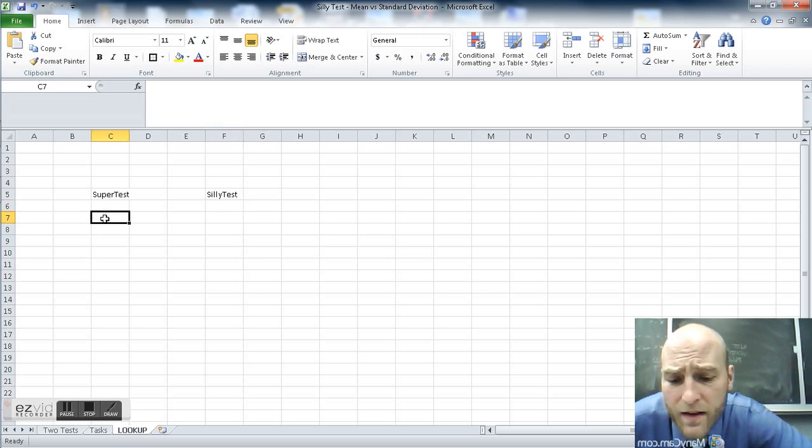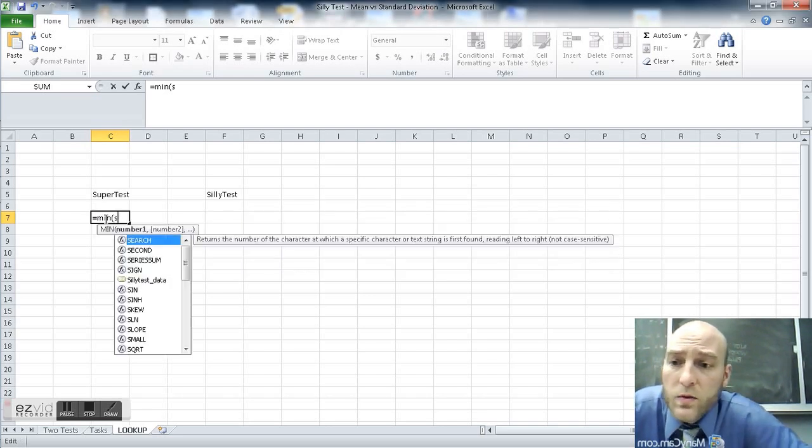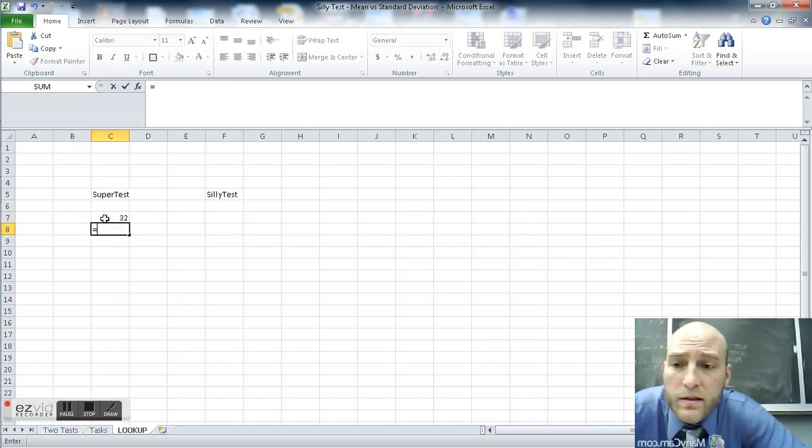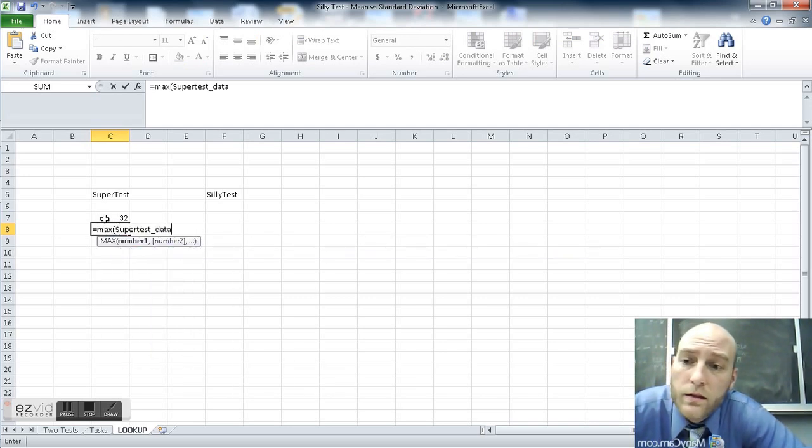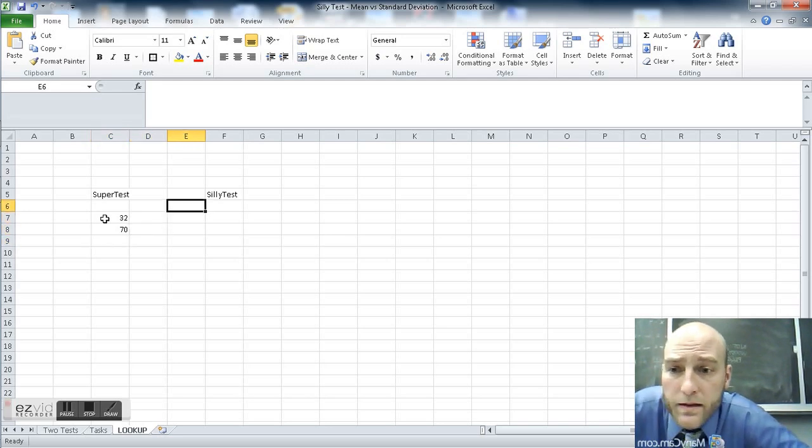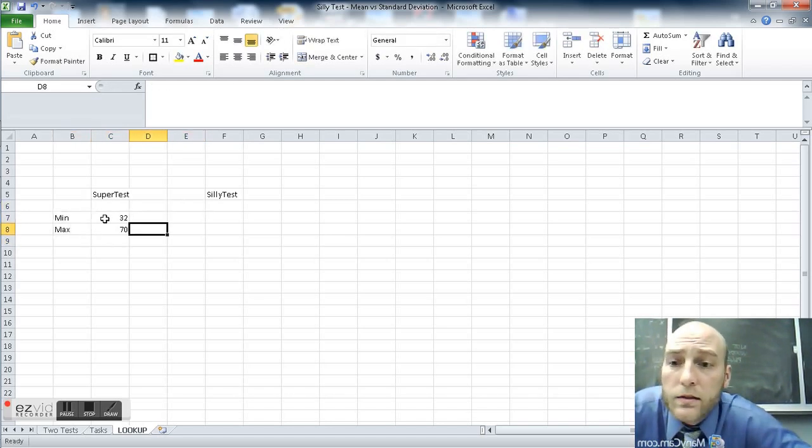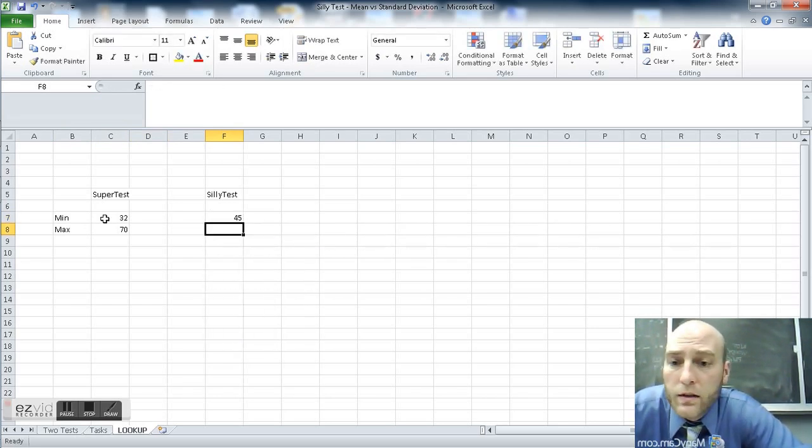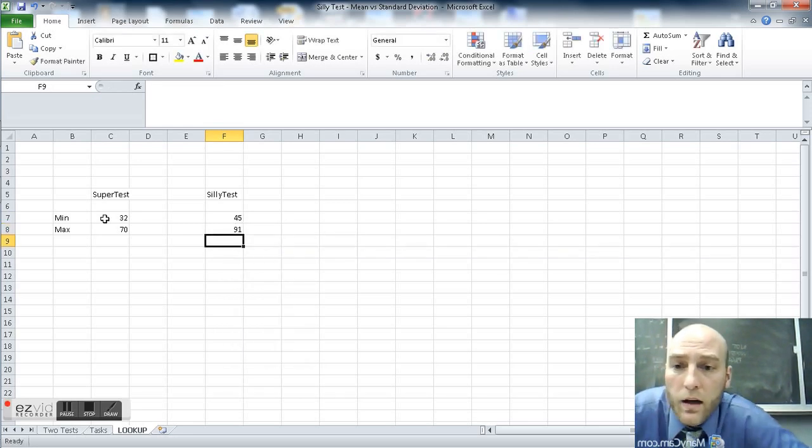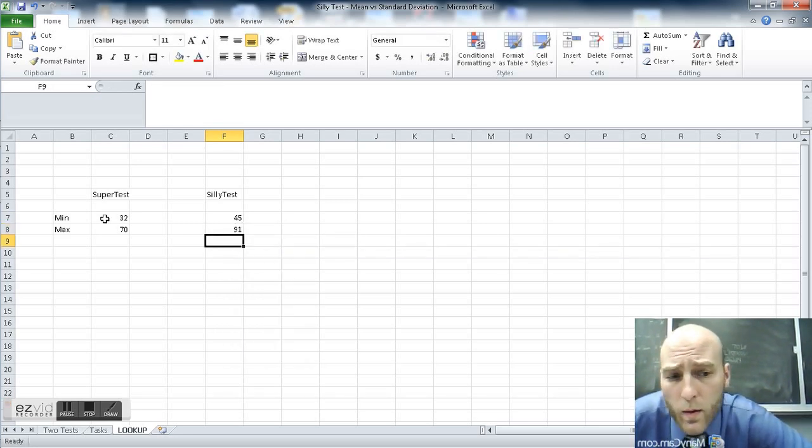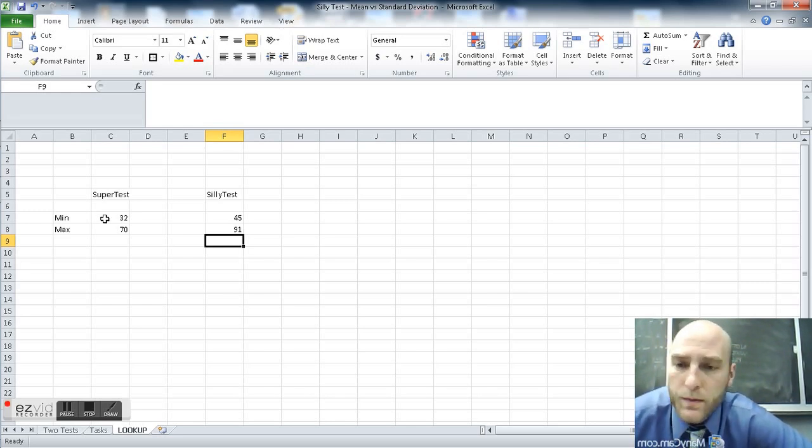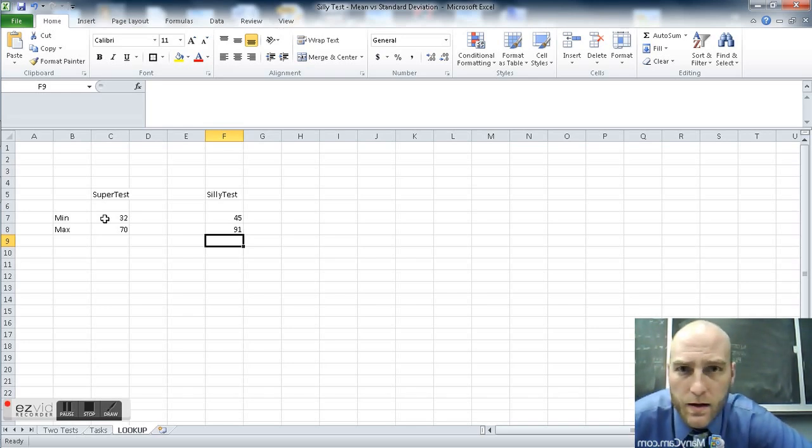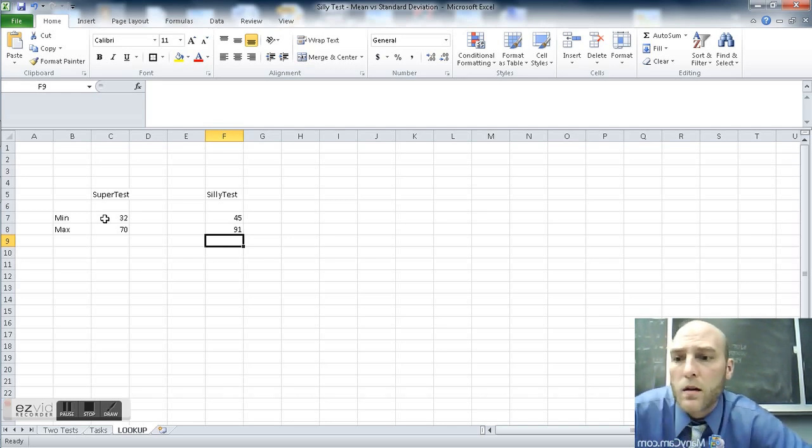Now what I want to do is divide up this data. First of all, figure out what is the minimum of the super test data. What is the maximum of the super test data? It ranges from 32 to 70. What about the silly test? This is min, max, silly test, minimum of the silly test, maximum of the silly test. It goes from 45 to 91. So whatever, however many ranges, bins, buckets we want to call them, however many we create, we know we have to be able to capture data that ranges from 32 to 70 and 45 to 91.